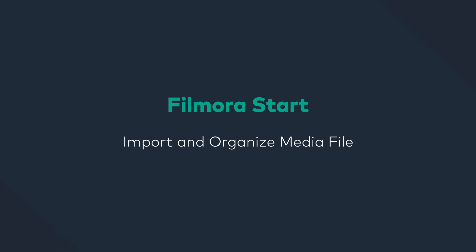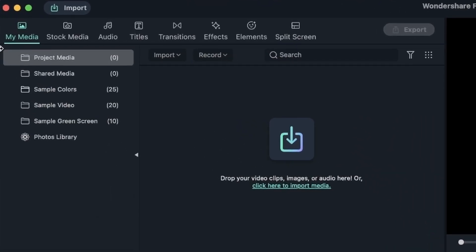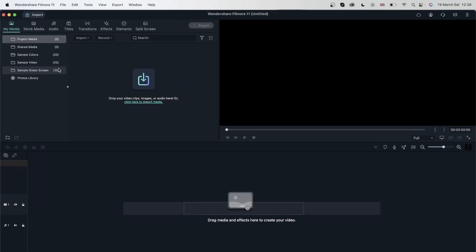In this lesson, we're going to learn how to import footage and how to organize it. I'm in the Filmora workspace, where I went ahead and created a project just like we learned in the previous lesson. The stuff that you import from your computer is going to show up in the My Media tab. We have a bunch of other folders that we briefly went over in previous lessons, but generally, whatever you import is going to show up in here.